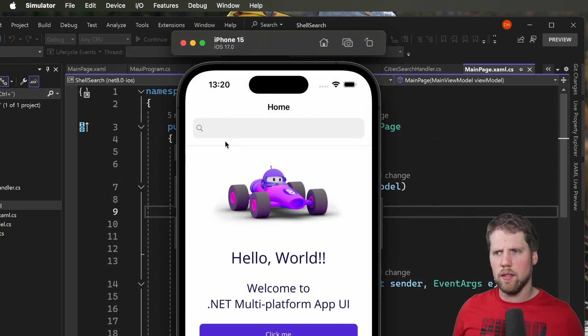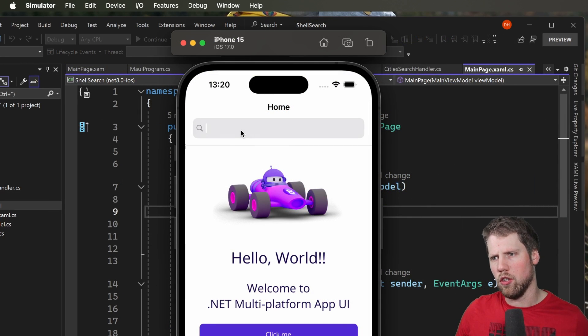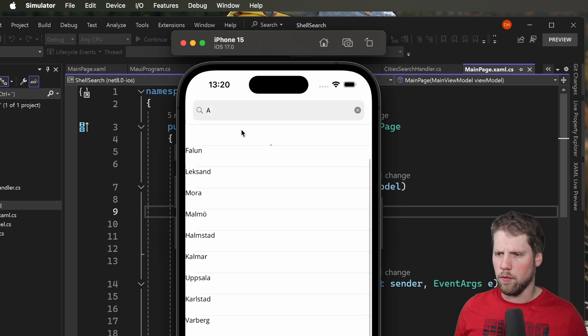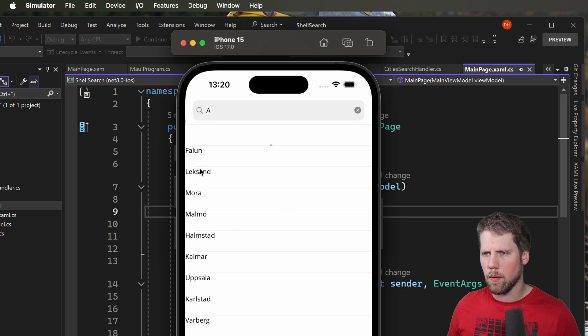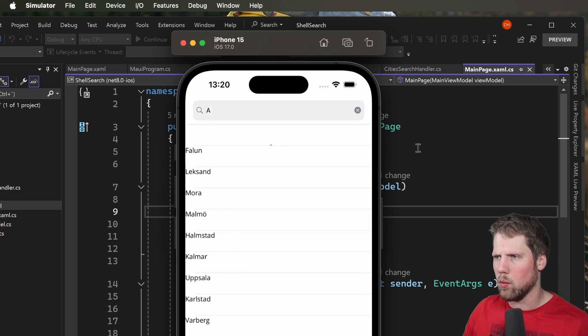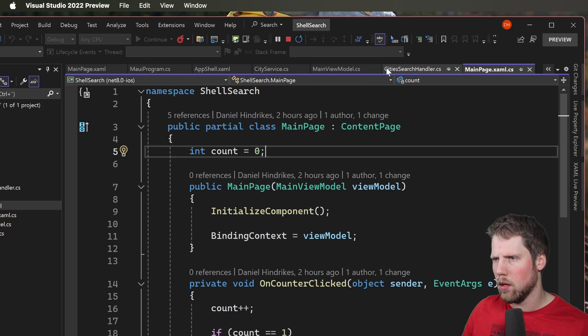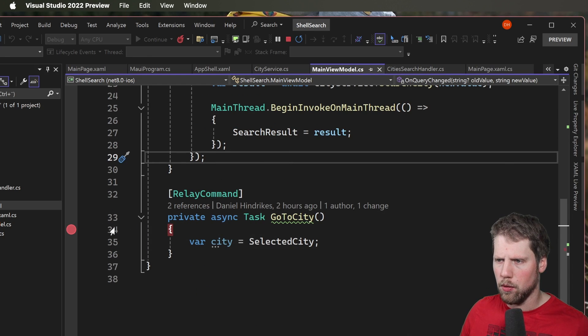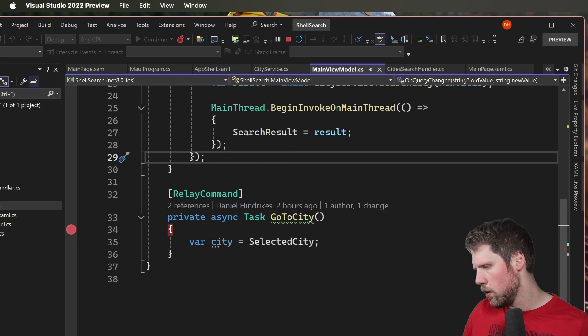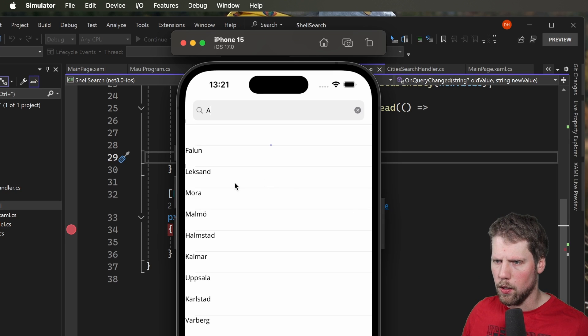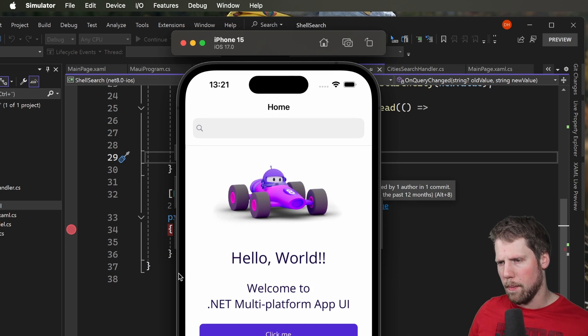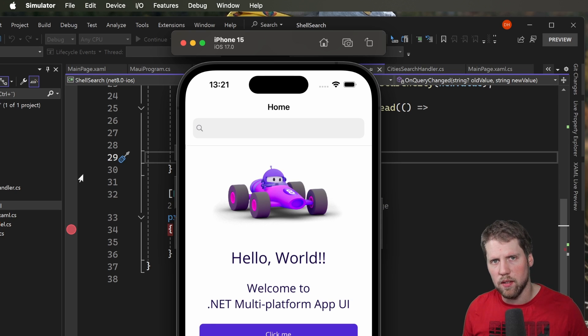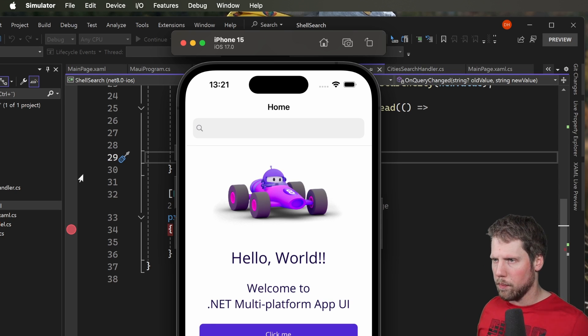So on iOS you can see that we have a search bar on top here. And if we type we will get the items. But when we select one we will not have the command run. So if you go to main view I can prove that. We set the breakpoint in the go to city command. And we open the simulator and we press one of the cities. And nothing happens. So that's the reason why we need the workaround.